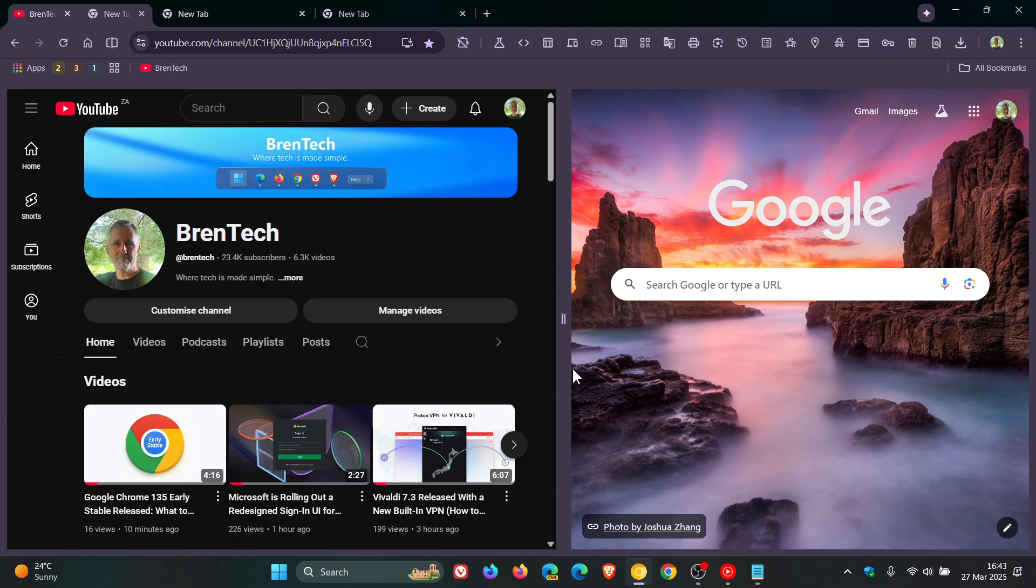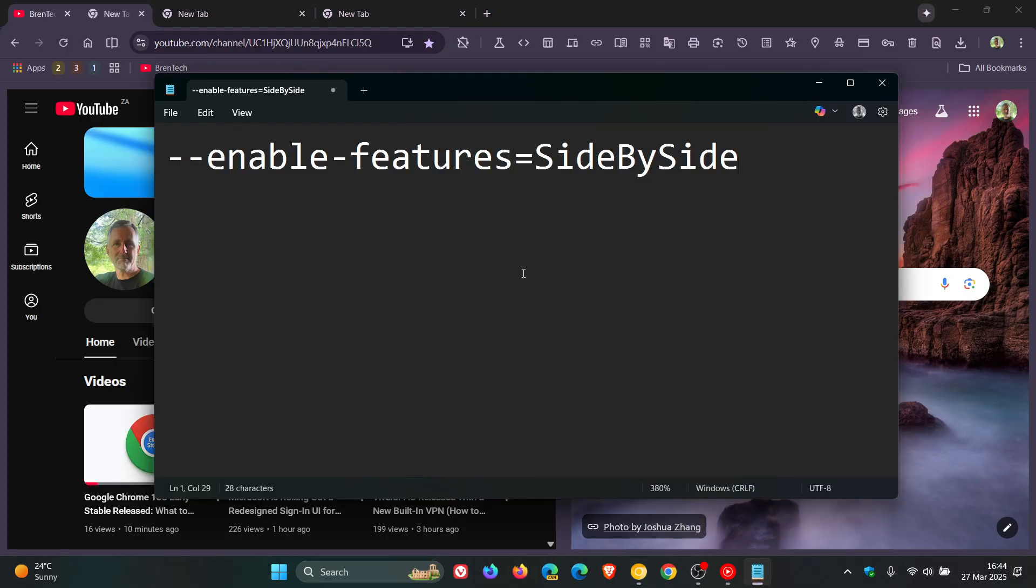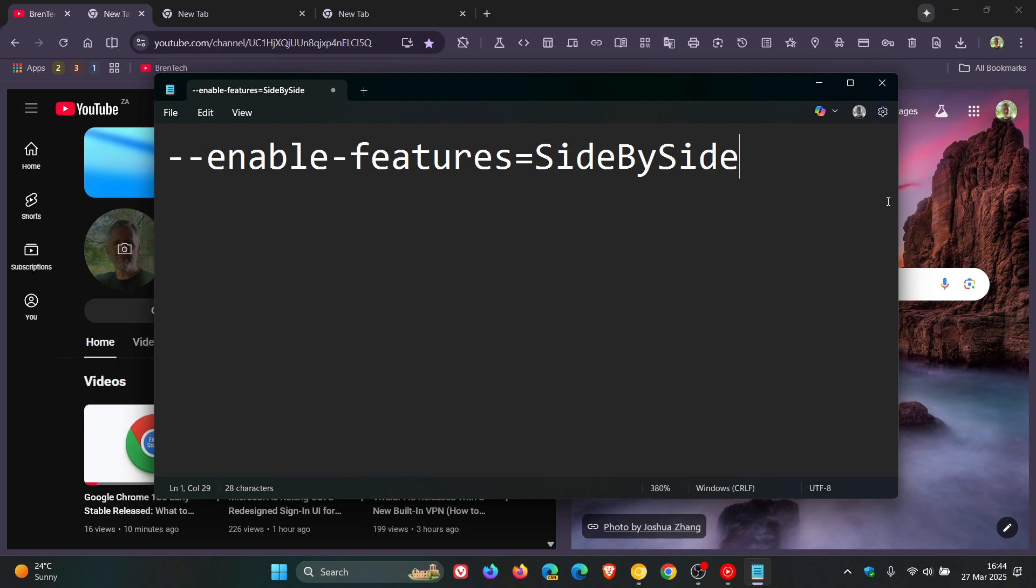And just on a side note, if you are testing features in Chrome Canary, you can use this command line flag, which I'll leave in the description for you to copy and paste to enable the feature. It's not a default feature. So if you know how to enable a command line flag, you can just copy and paste that in.